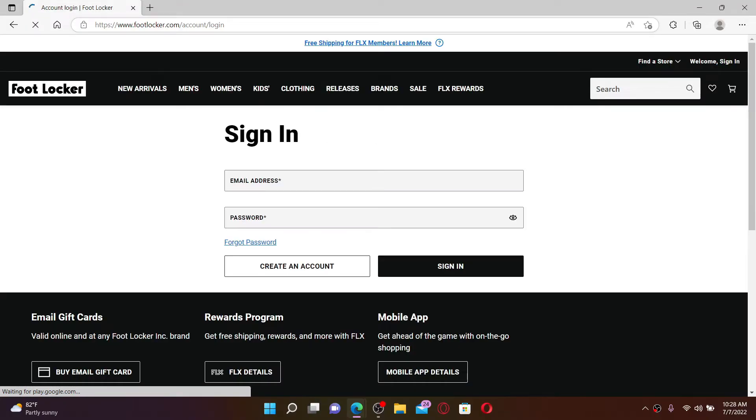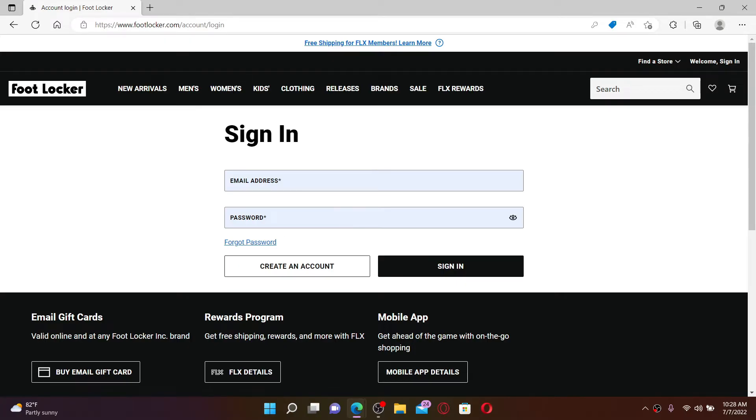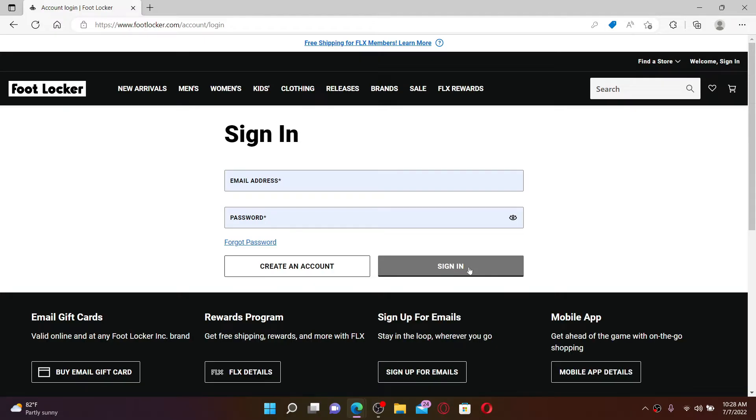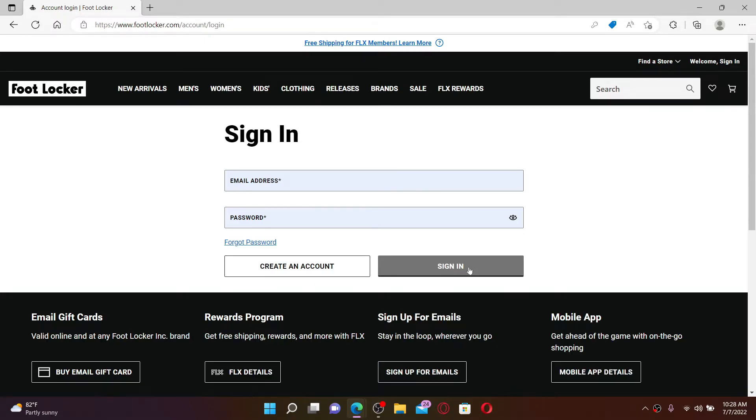Soon after you do that, you'll end up in the sign-in page of Footlocker. If you already have an account, you can go ahead and enter your email address followed by a password in the text boxes and click on the sign in button to get easy access to your account. If you don't have an account yet and you'd like to create one, click on Create an Account button at the bottom.